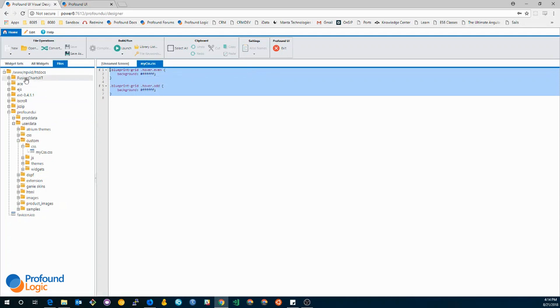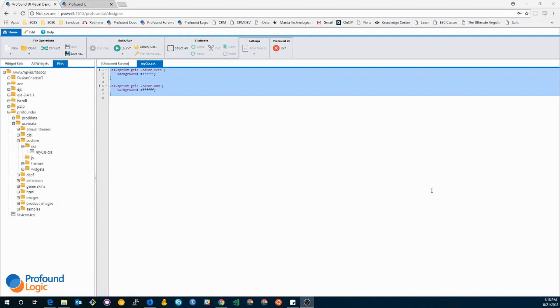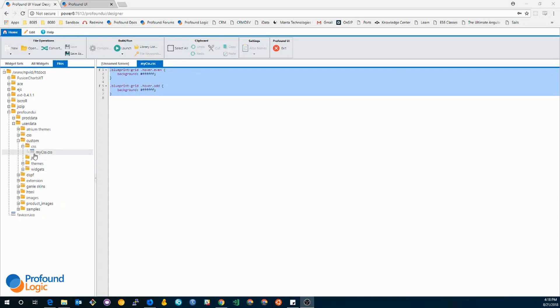As you can see, it's located in the slash profound UI slash user data slash custom slash CSS folder. If you're not familiar with the user data slash custom folder, one feature of this folder is that any CSS or JS file will actually be automatically added to your rich display sessions.